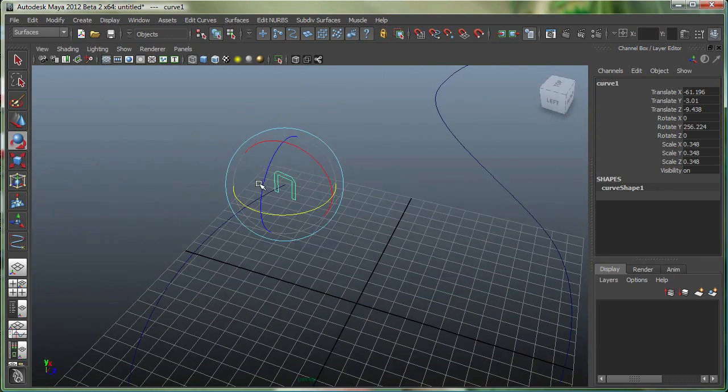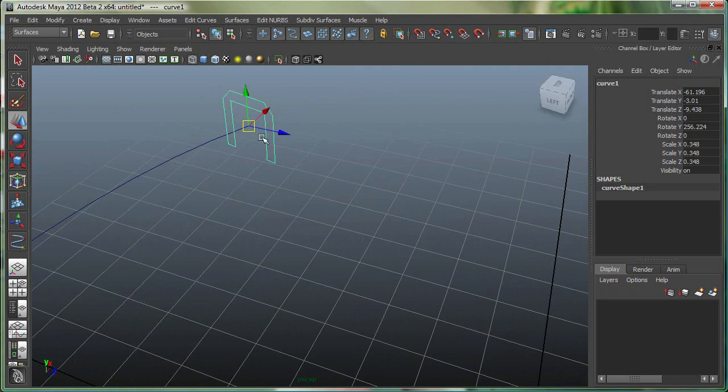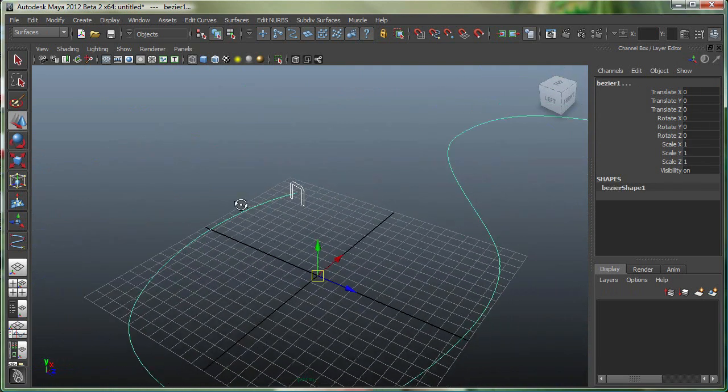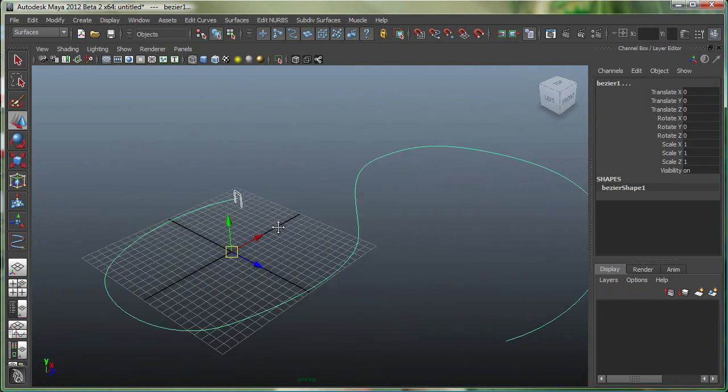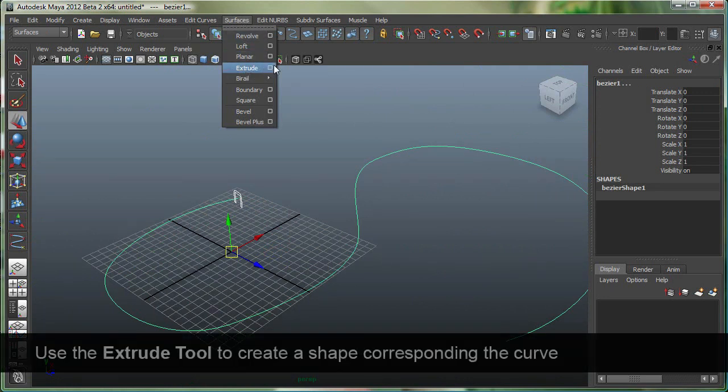At this time, I'm going to select my curve. So the little shape is already selected, I'm going to Shift-Select my curve, and I'm going to go under Surfaces. Again, make sure you're on the Surfaces menu set. Go under the Surfaces drop-down over here, the main menu, and go to Extrude.